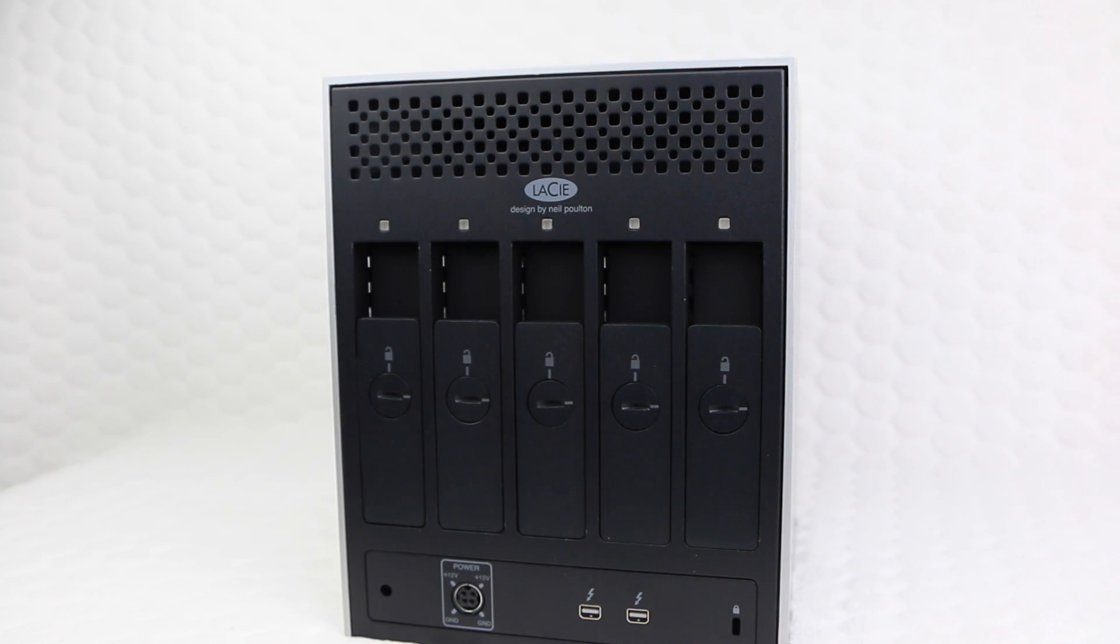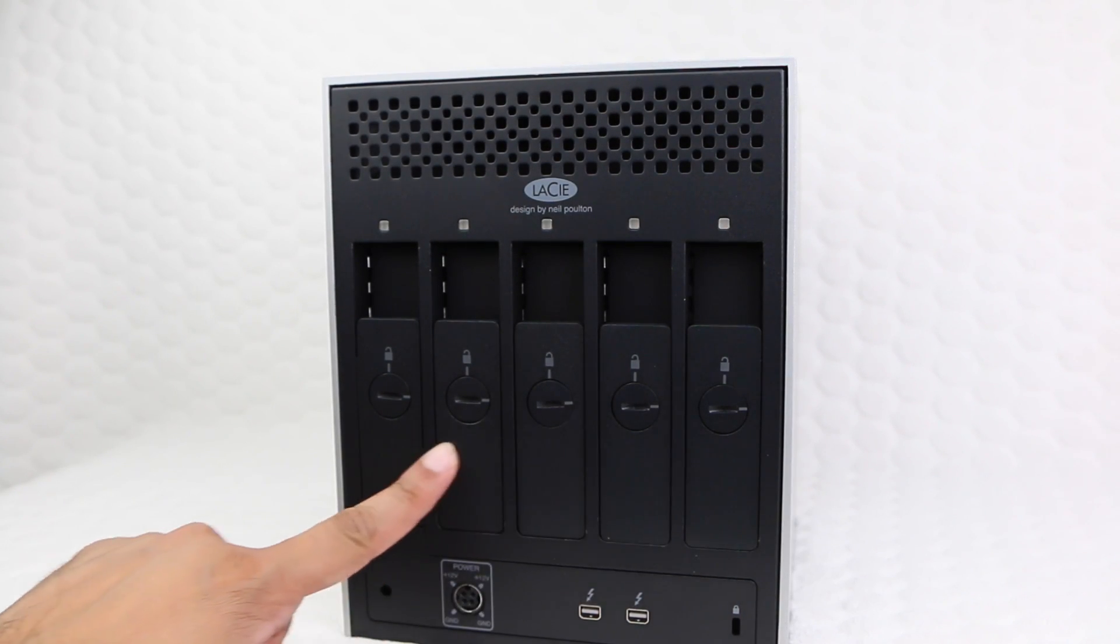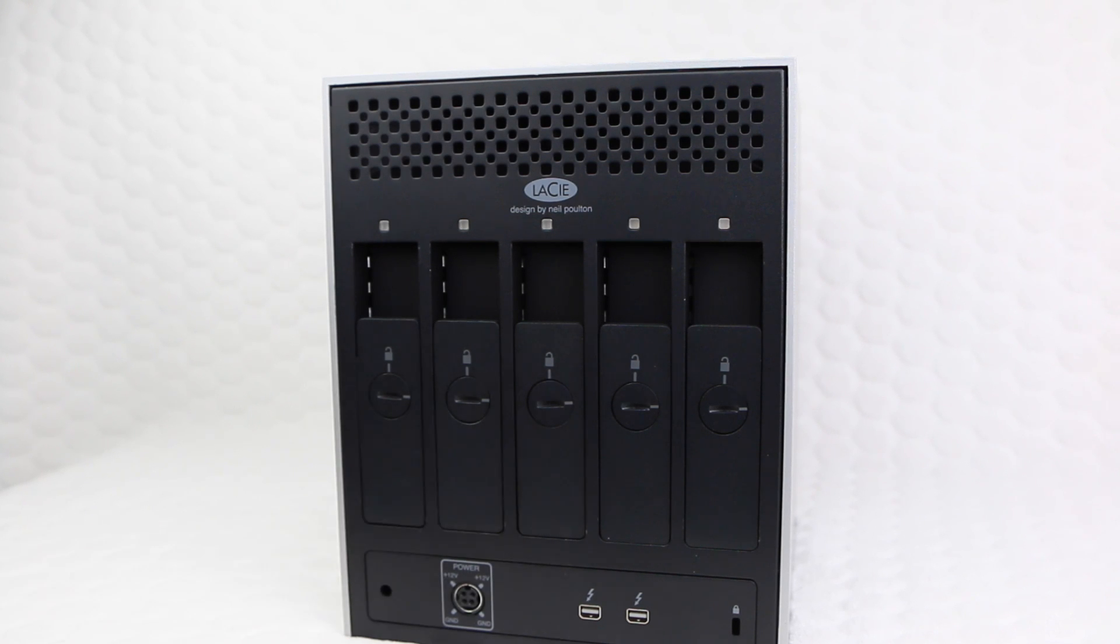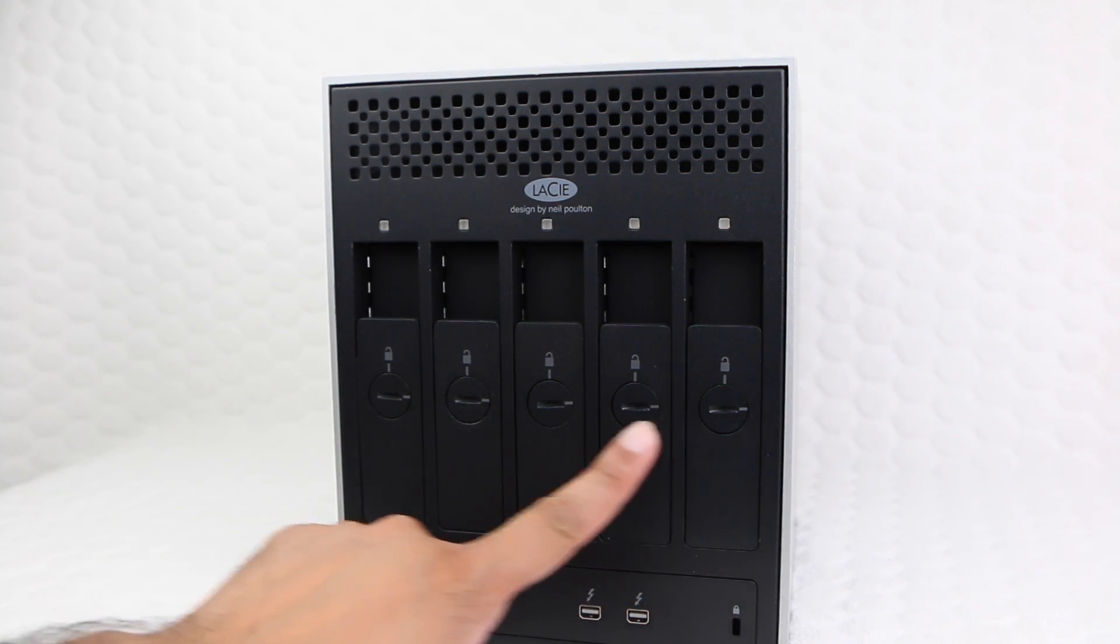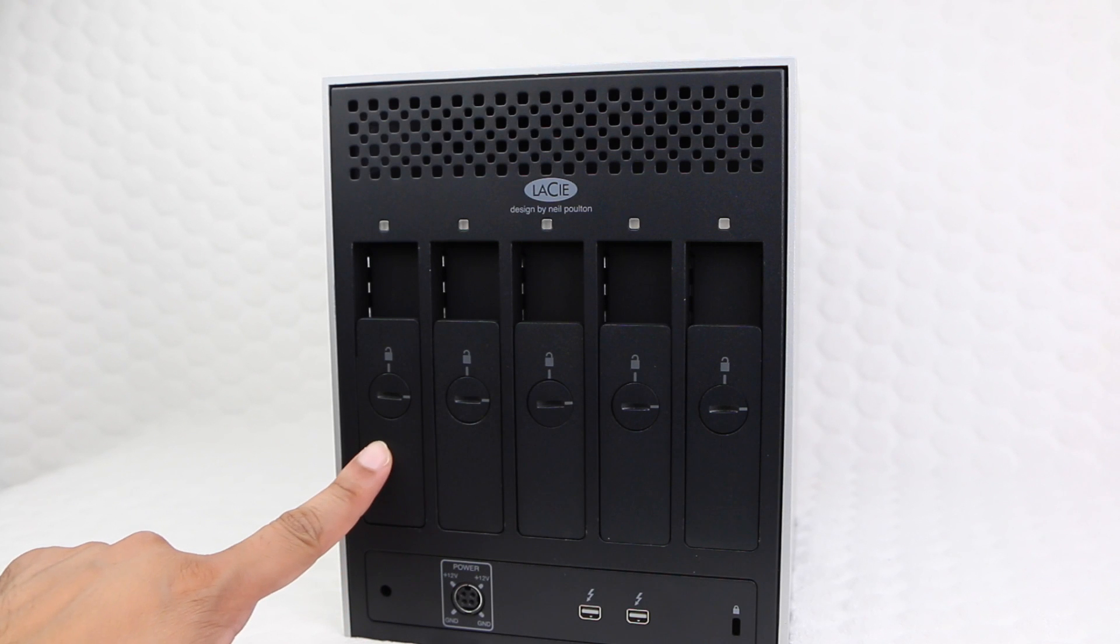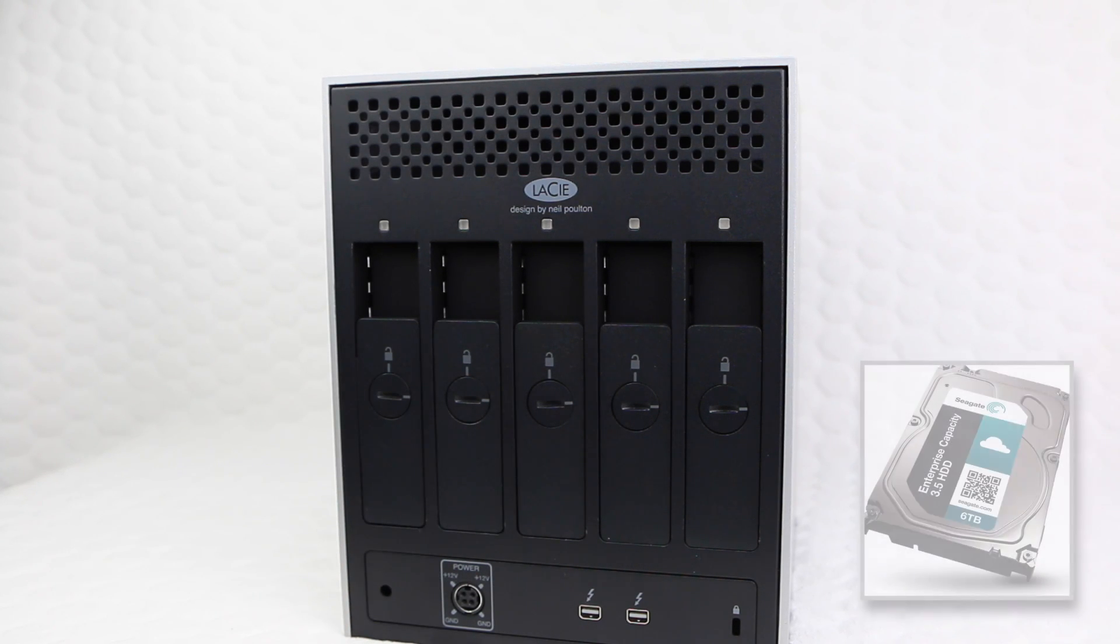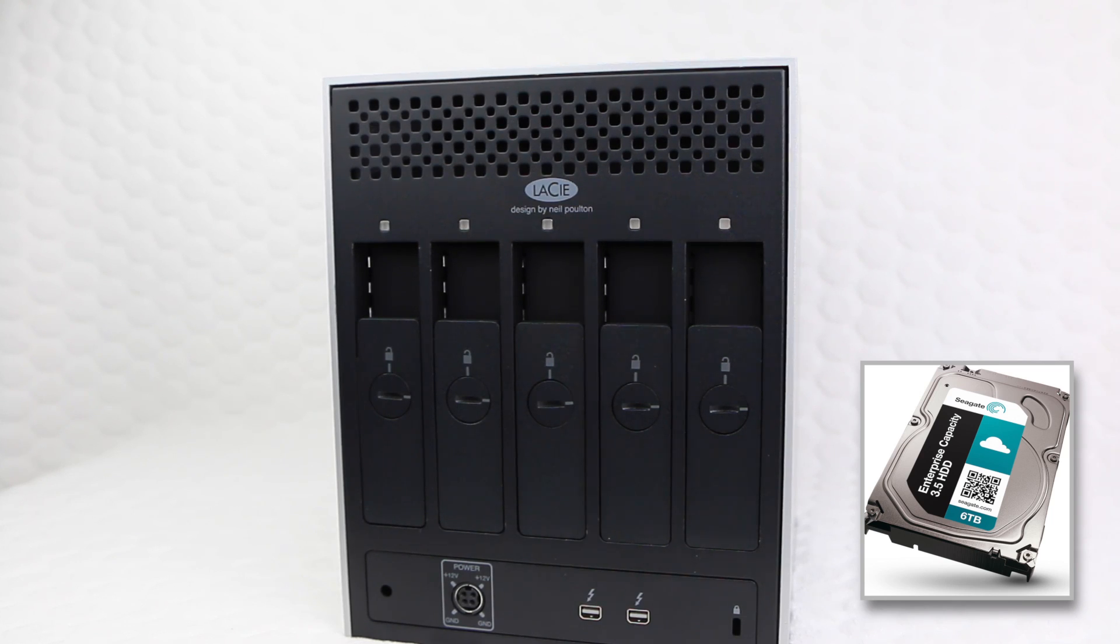Five drive bays holding 4TB drives, at least in this 20TB version. Those who opt for the max capacity 30TB 5Big will be greeted with Seagate's new 6TB 7200RPM drives.